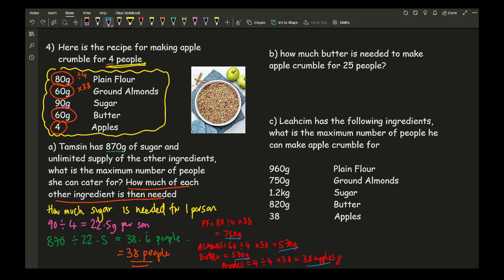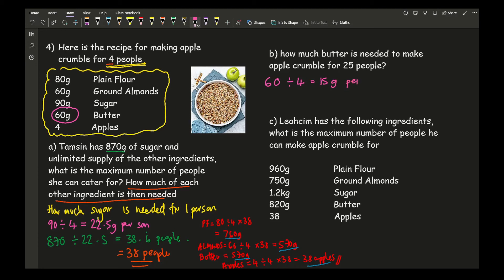Question B asks how much butter is needed to make apple crumble for 25 people. Butter in the original recipe is 60 grams for 4 people, so 60 divided by 4 gives 15 grams per person. Then 15 times 25 gives a final answer of 375 grams.